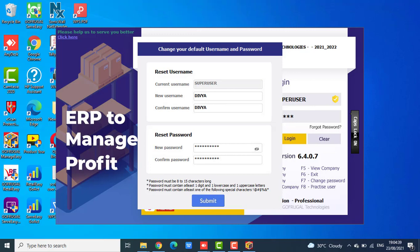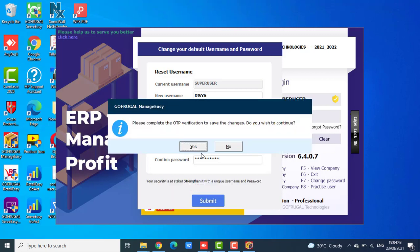Now click on submit. You will receive a message: Please complete the OTP verification to save the changes.